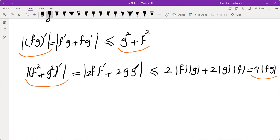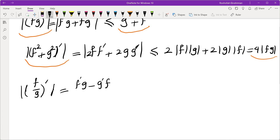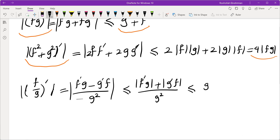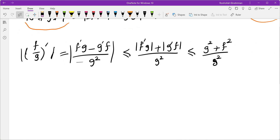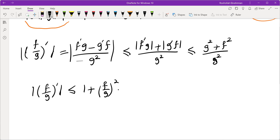Then I tried f/g. Taking the derivative gives (f'g − gf') / g², and using the triangle inequality this is ≤ (|f'|·|g| + |g'|·|f|) / g² ≤ (g² + f²) / g². This gives |d/dx(f/g)| ≤ 1 + (f/g)². Although this looks useful, there's an issue: g appears in the denominator and could be 0.